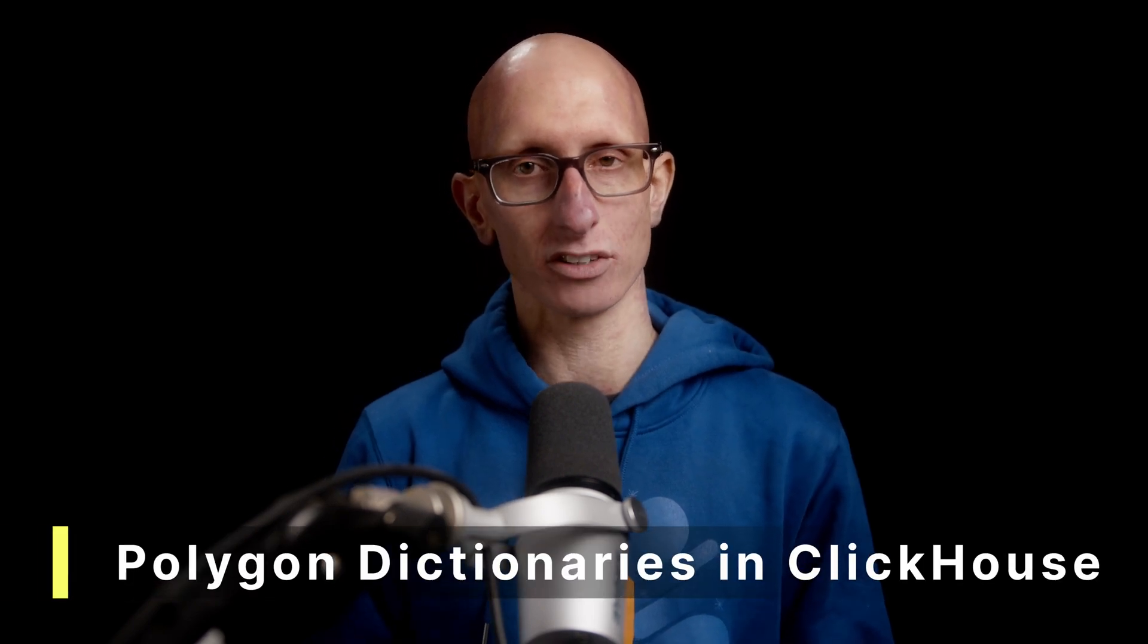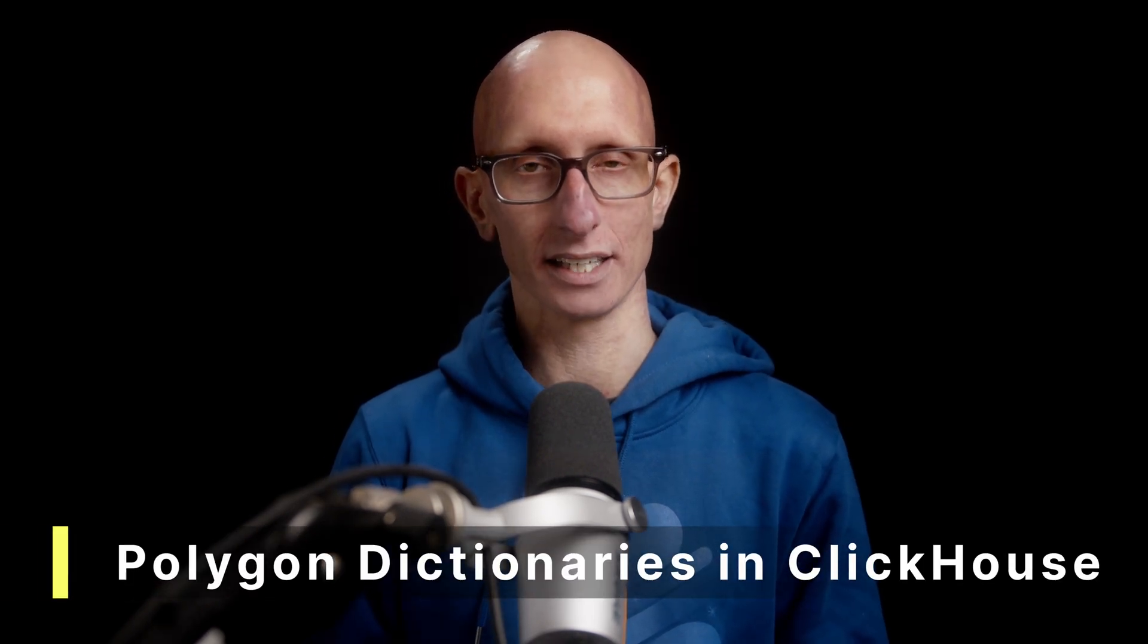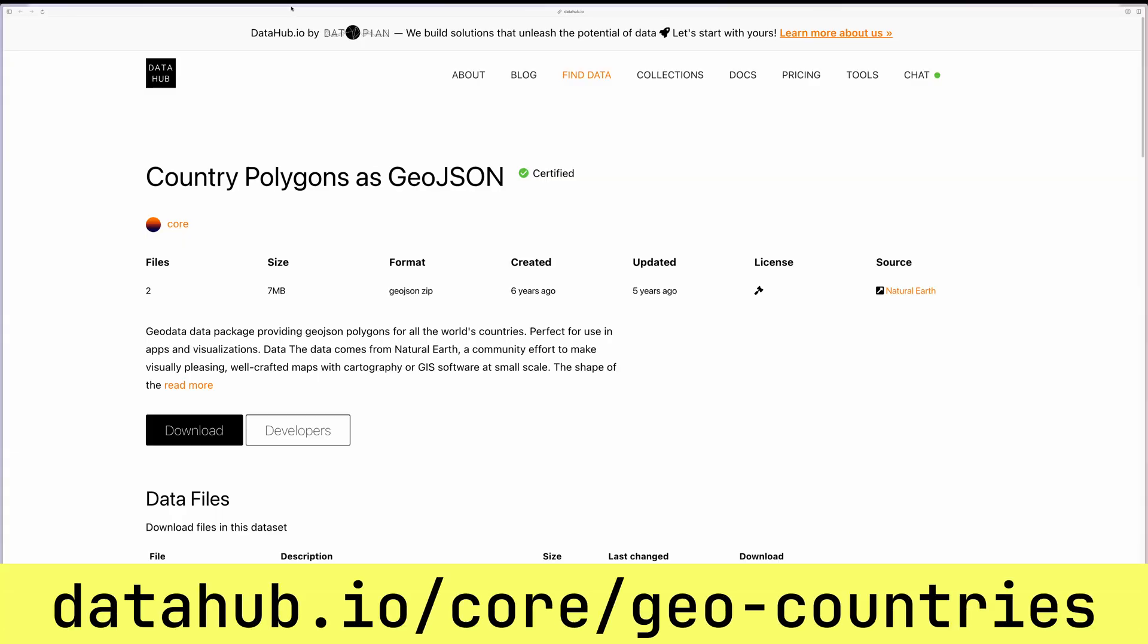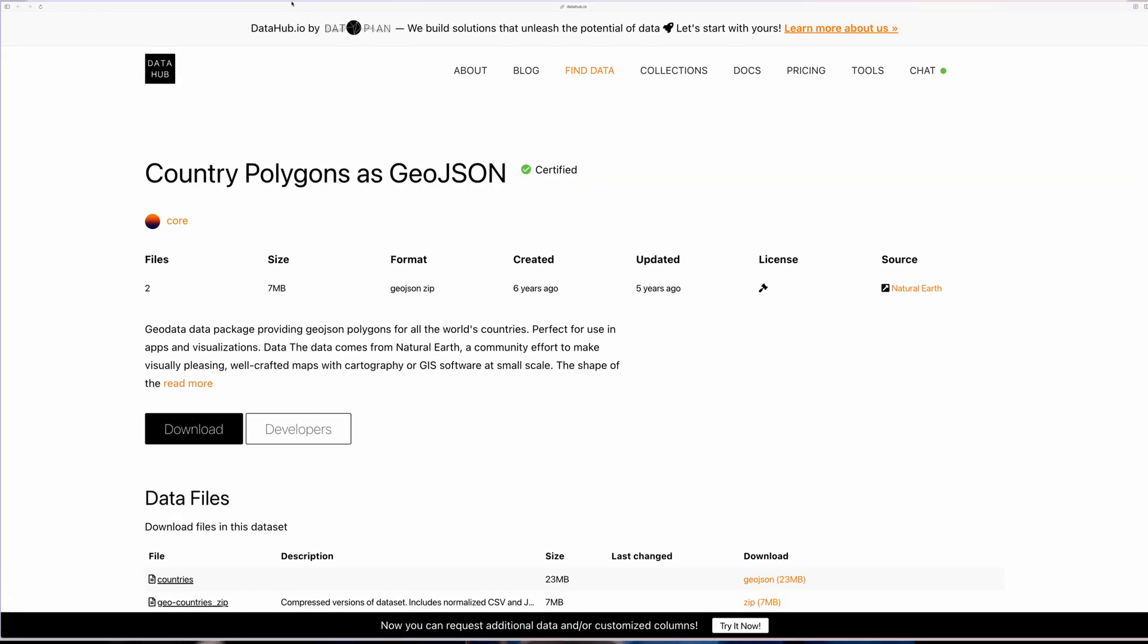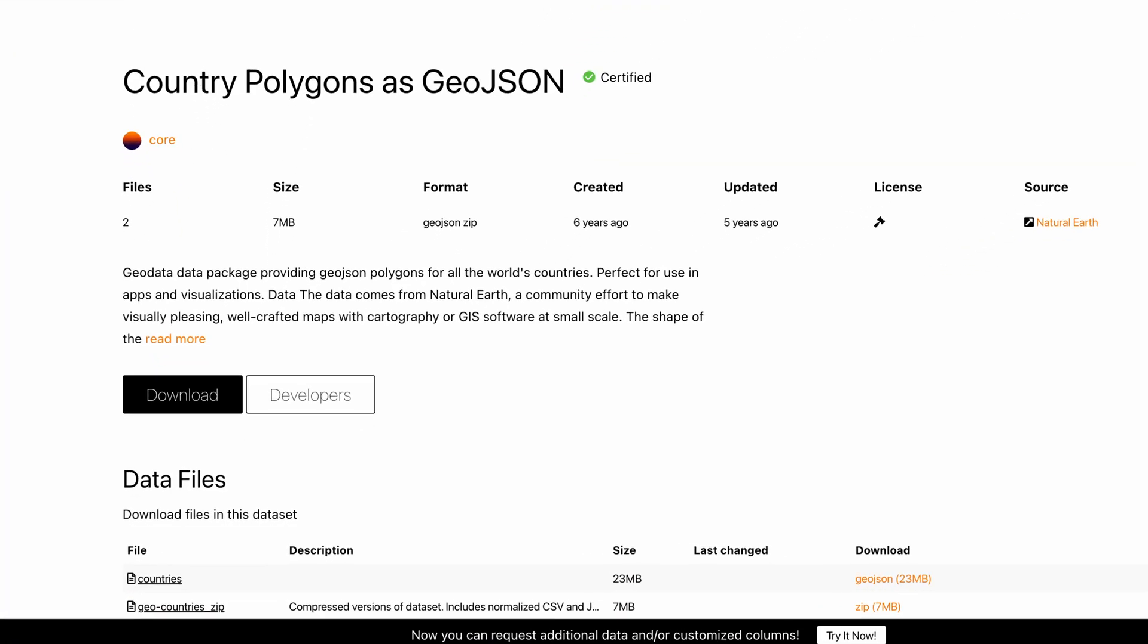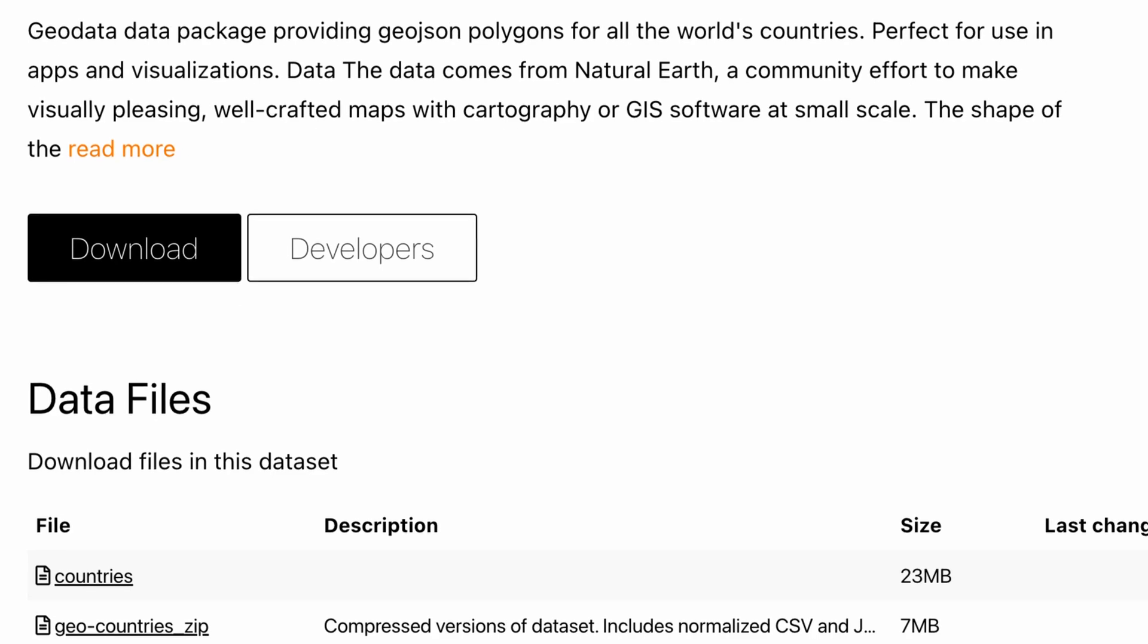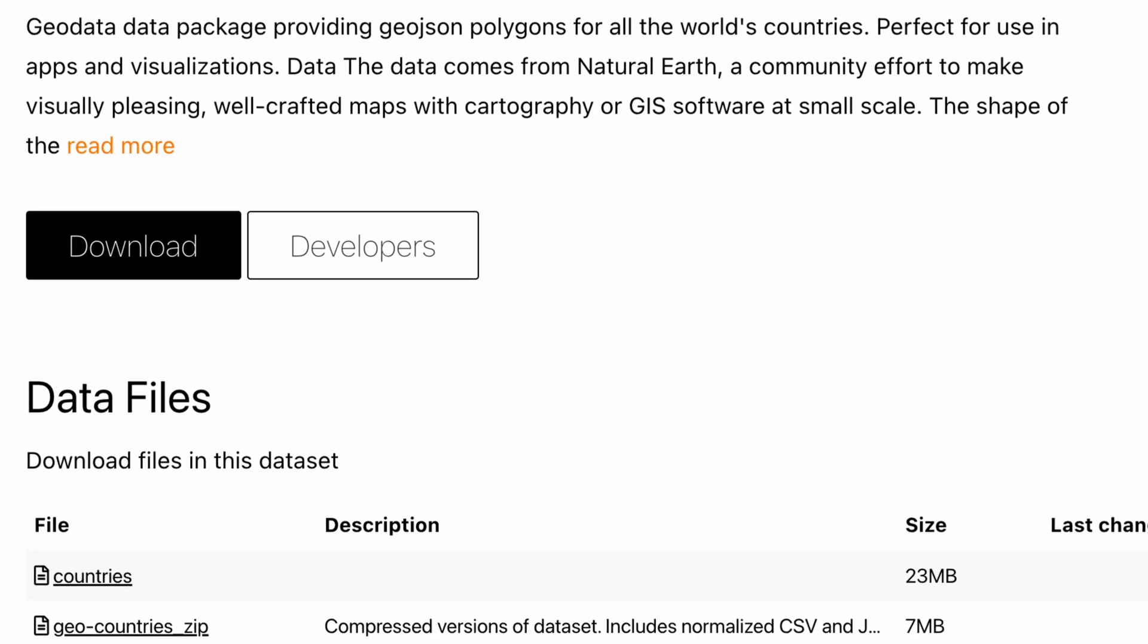In this video we're going to learn about polygon dictionaries in ClickHouse. We'll be using this dataset from datahub.io. As you can see in the description it has polygons for all the world's countries.